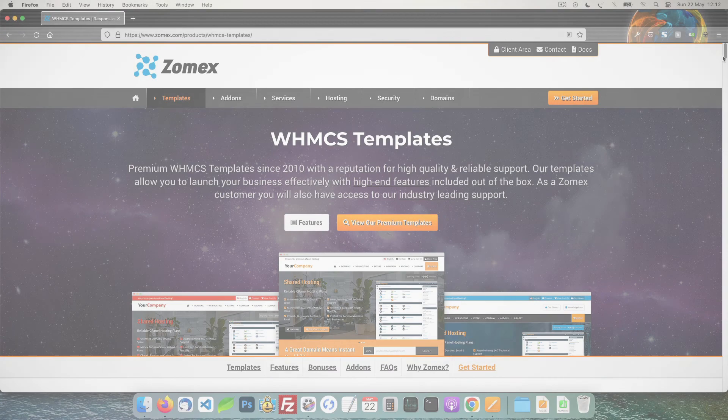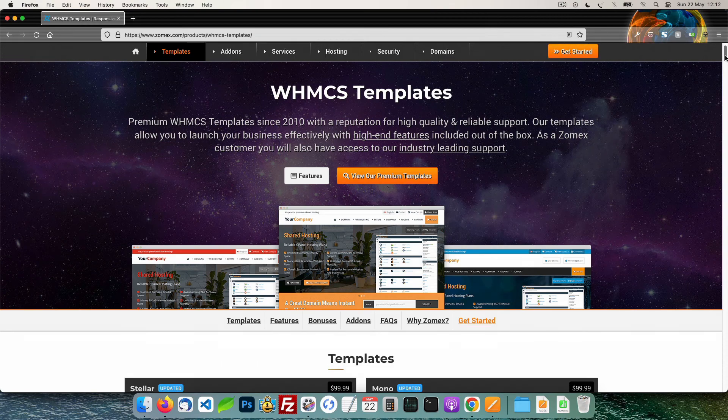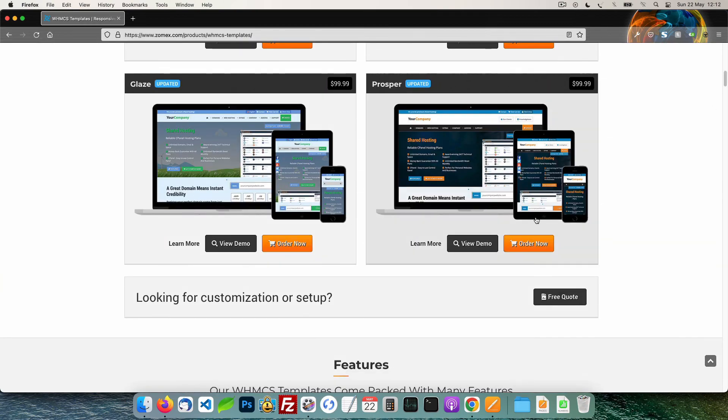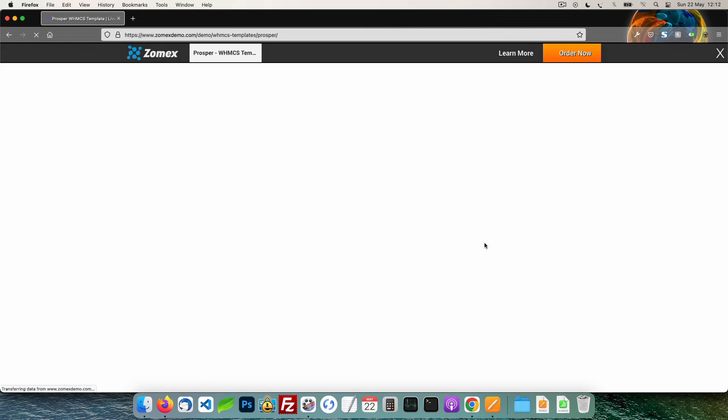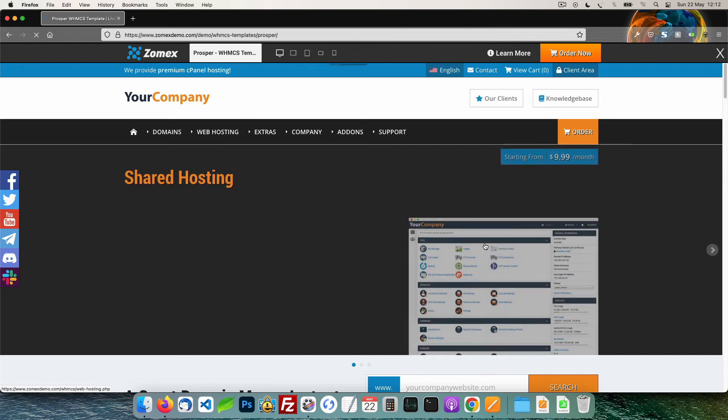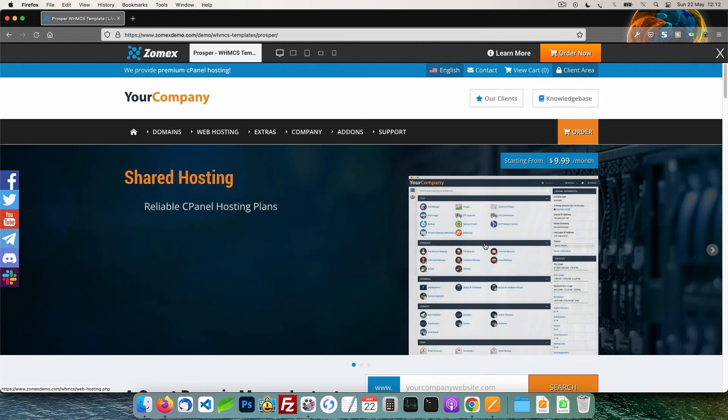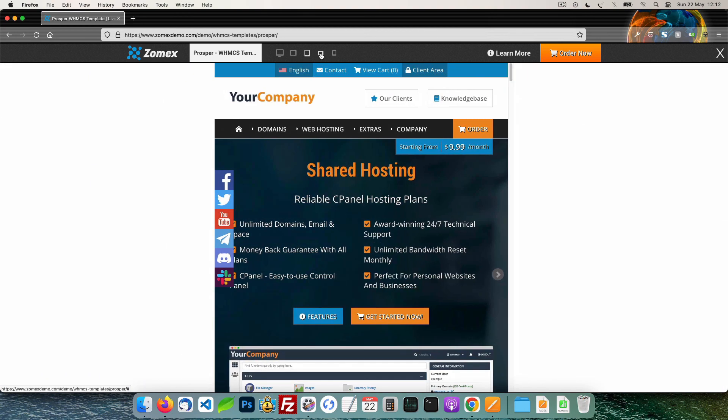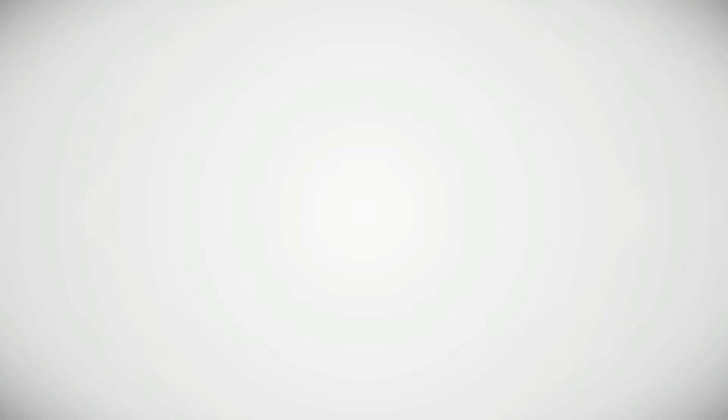This video is brought to you by Zomex. At Zomex we have been providing premium WHMCS themes and configuration services since 2009. You can view our full range of themes and services in the description below. Save 10% on your next order using the coupon code YOUTUBE.